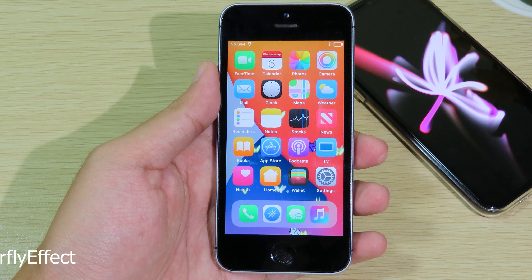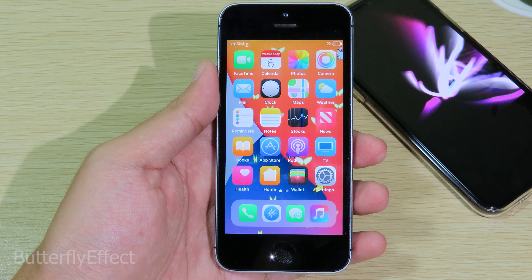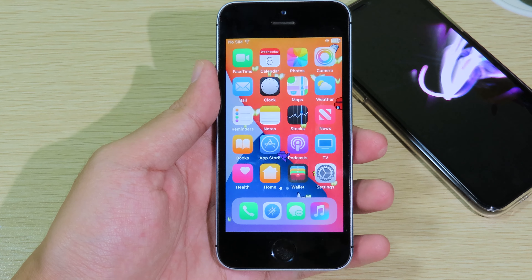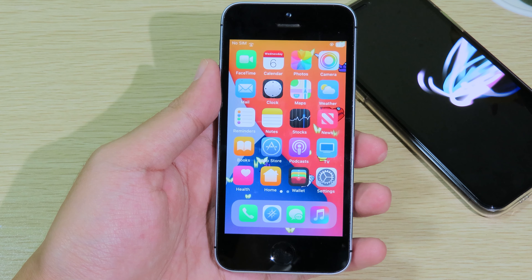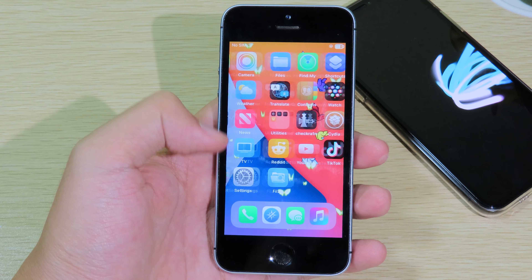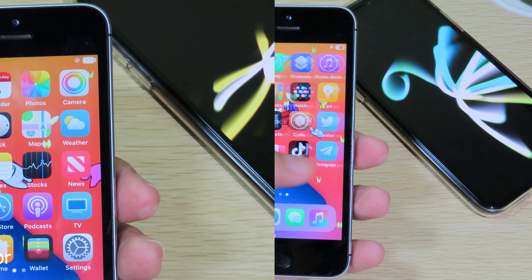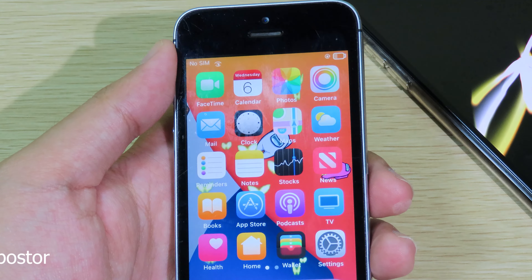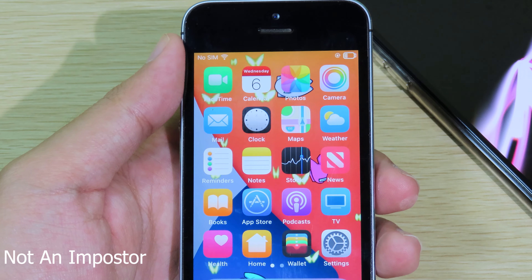The next one is called Butterfly Effect. You're going to see a butterfly flying on your home screen, and it gives you a cool effect.